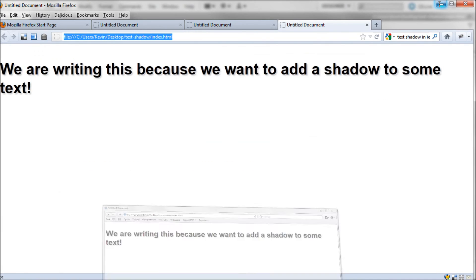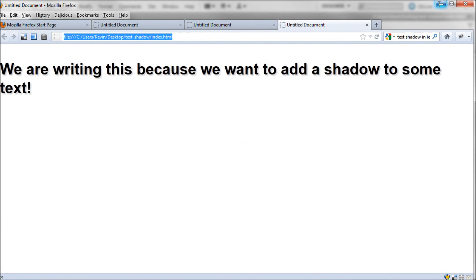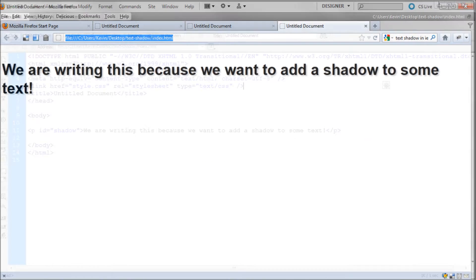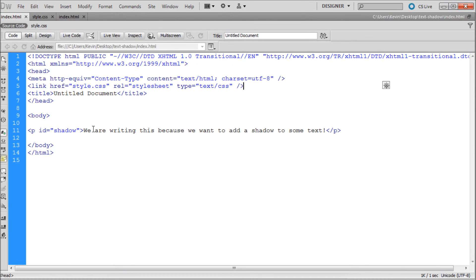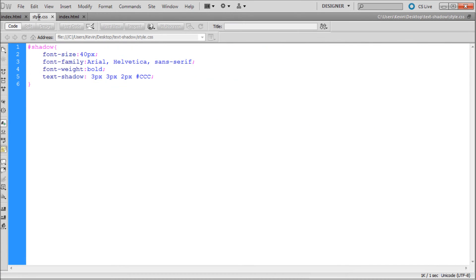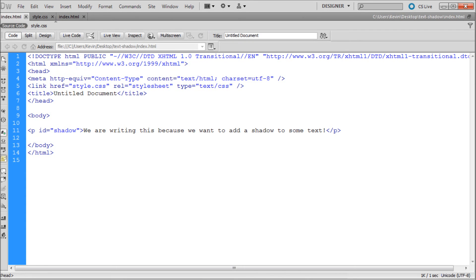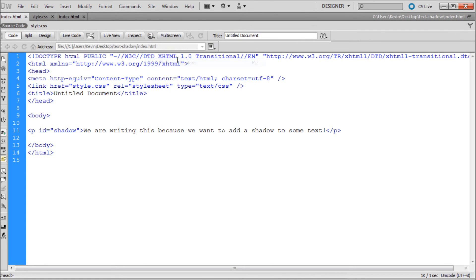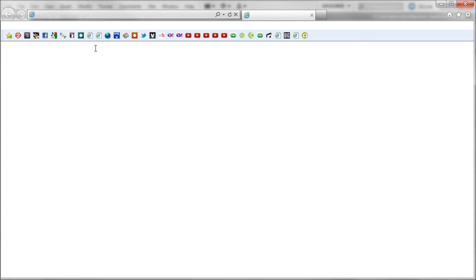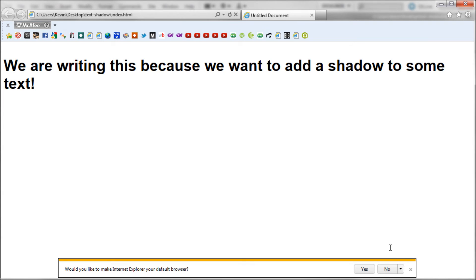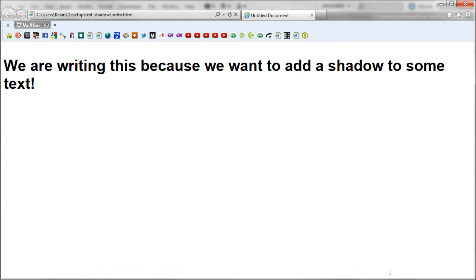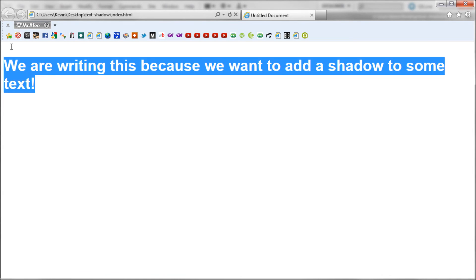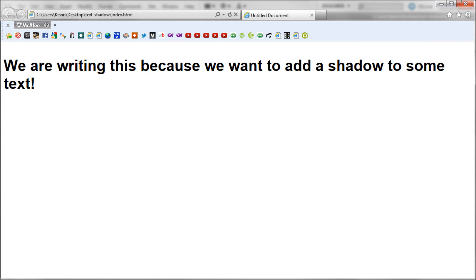Now the only problem is Internet Explorer because, come on, Internet Explorer is always the problem. Now there are some solutions. If you do want to have it working in Internet Explorer, I'll show you that it doesn't work. If we go to Internet Explorer, you can see it is very hateful. It doesn't work.